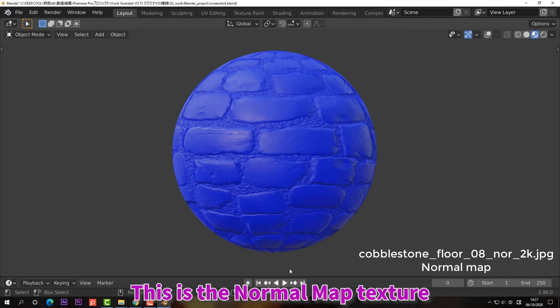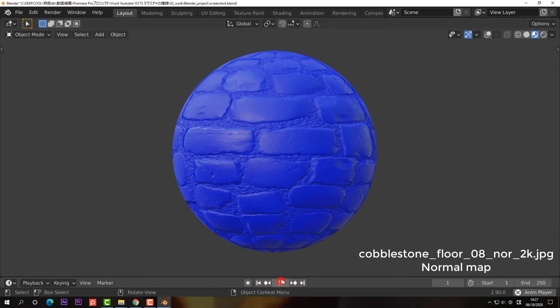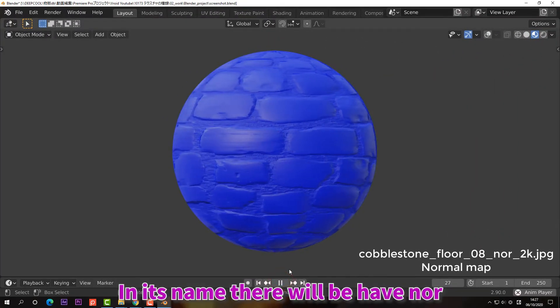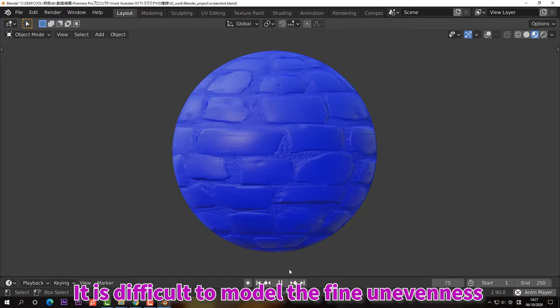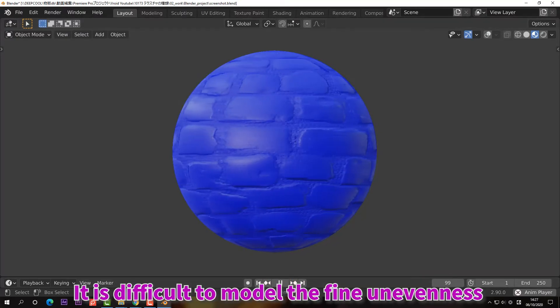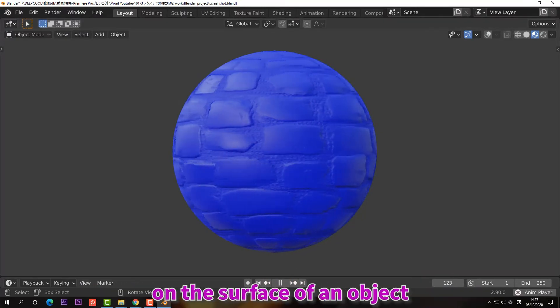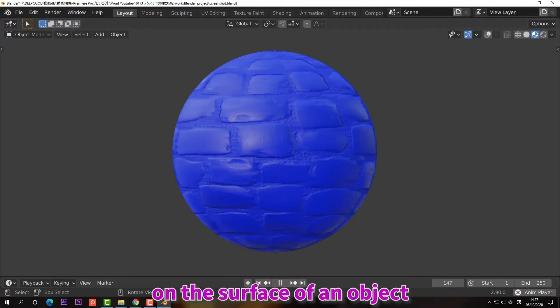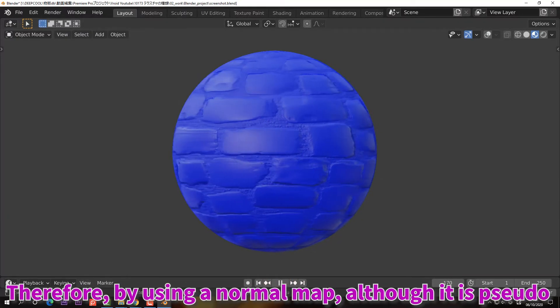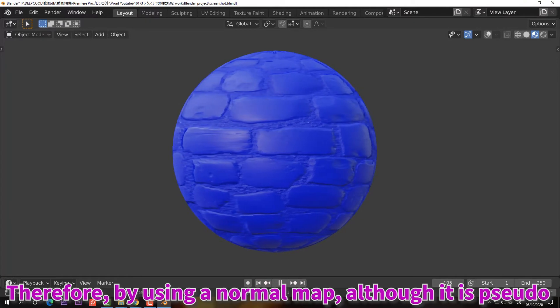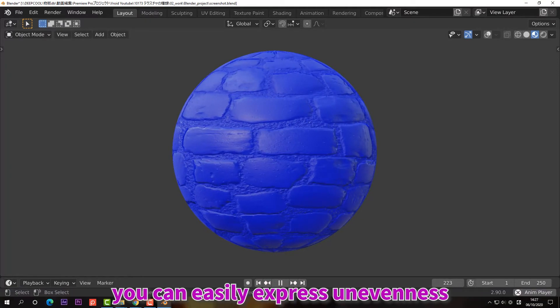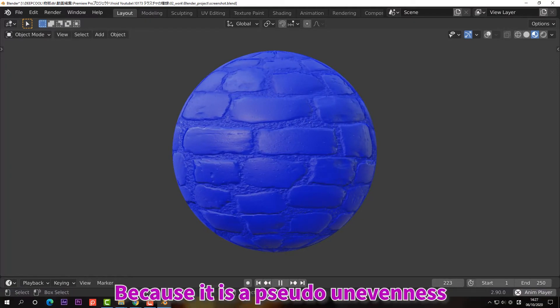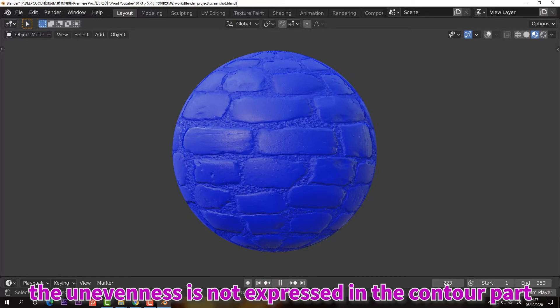This is the normal map texture. In its name, there will be nor. It's difficult to model the fine unevenness on the surface of an object. Therefore, by using a normal map, although it is pseudo, you can easily express unevenness. Because it's a pseudo unevenness, it is not expressed in the contour part.